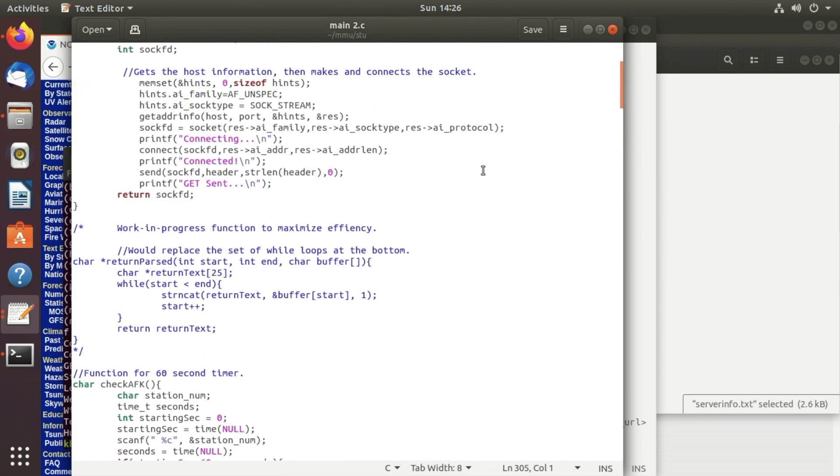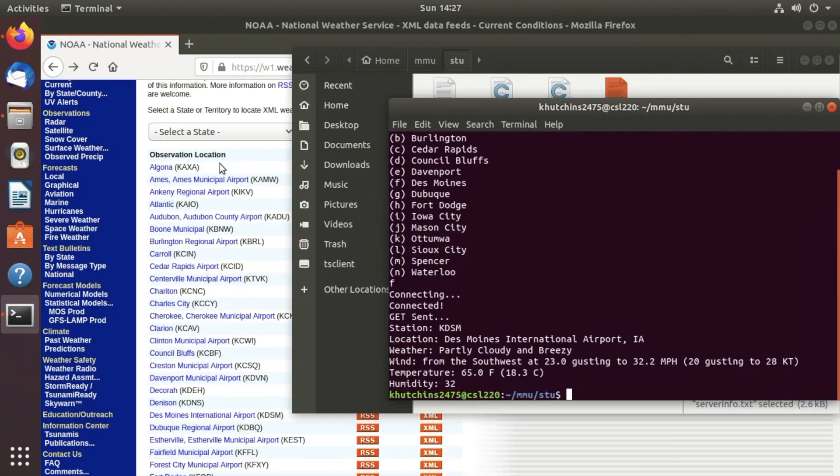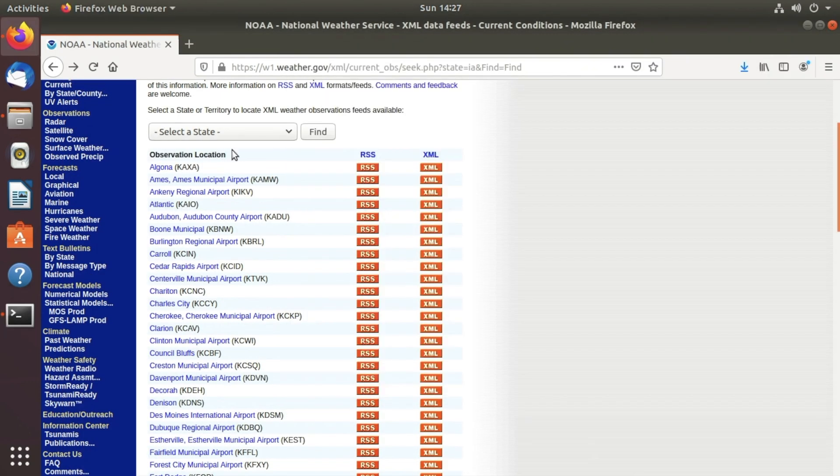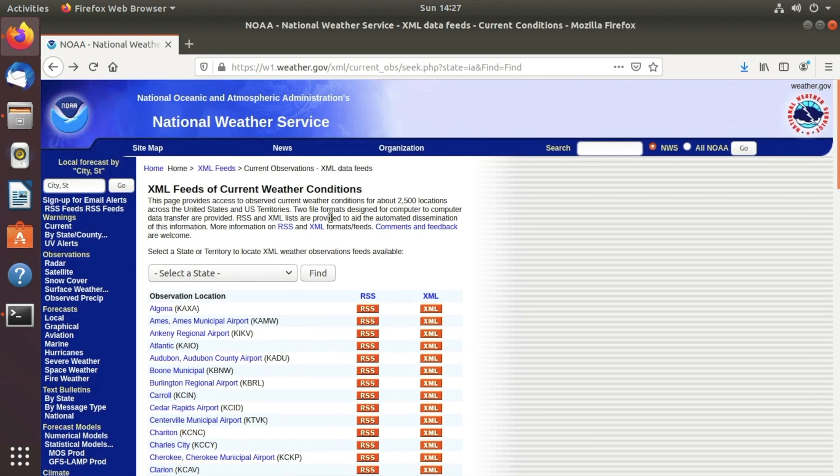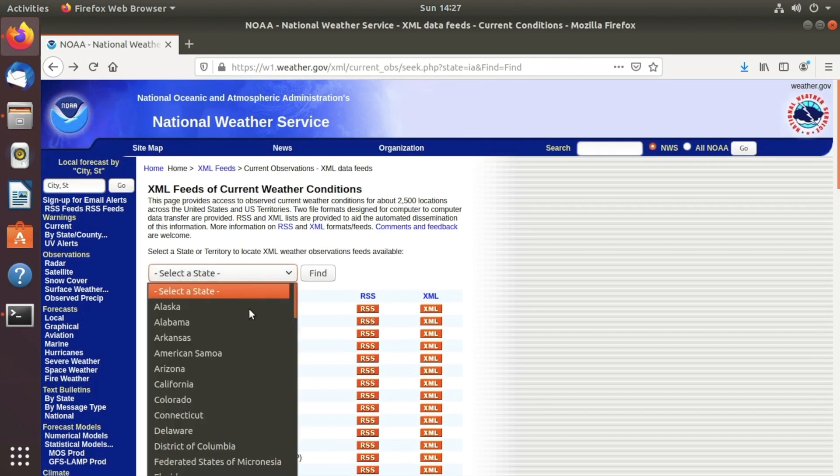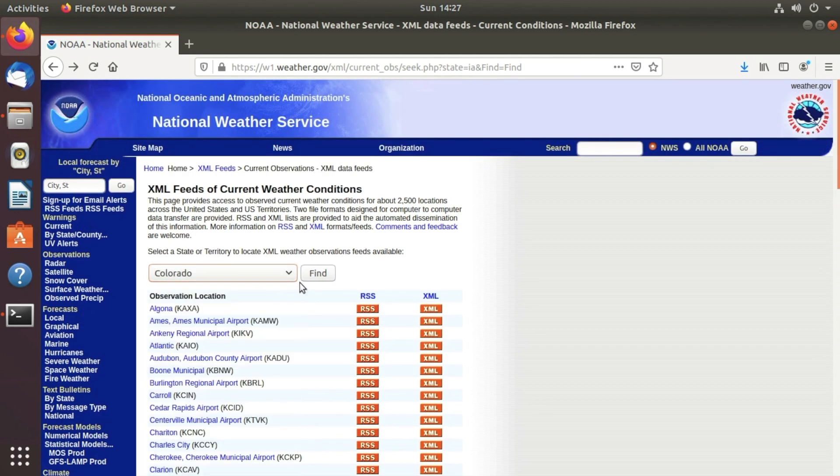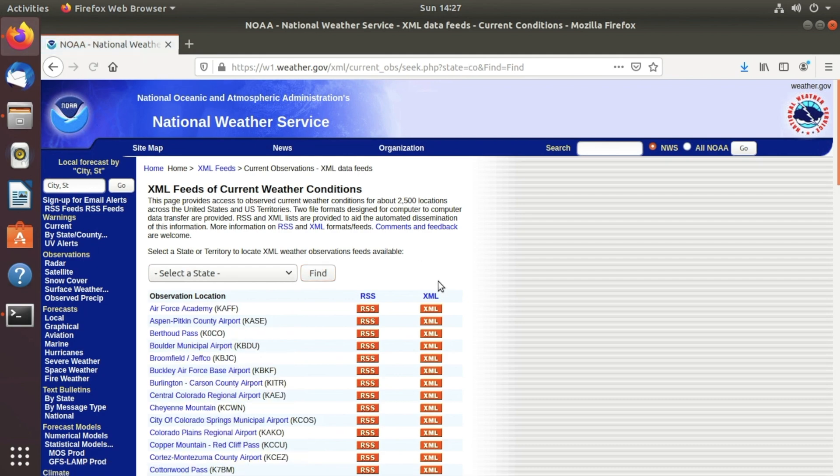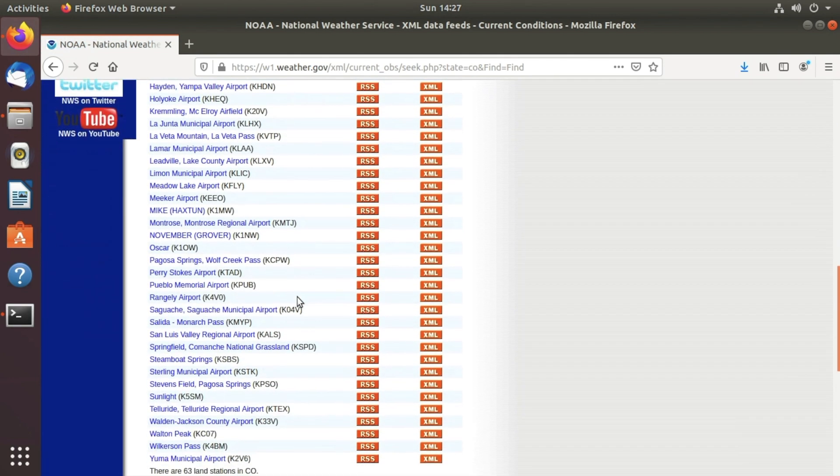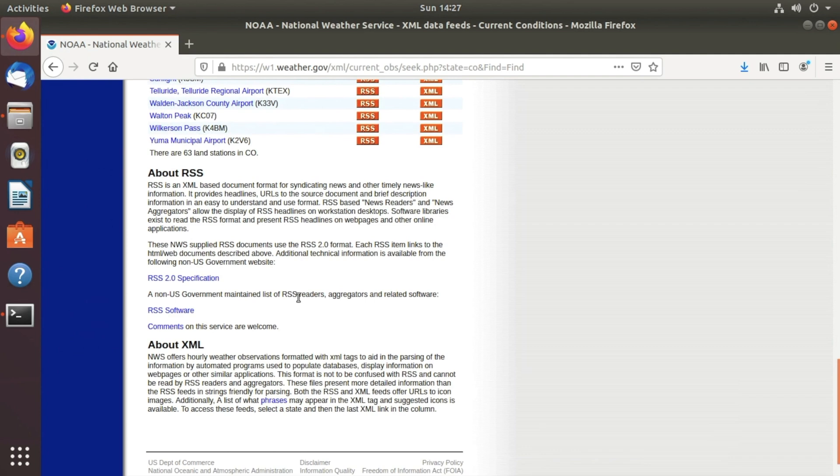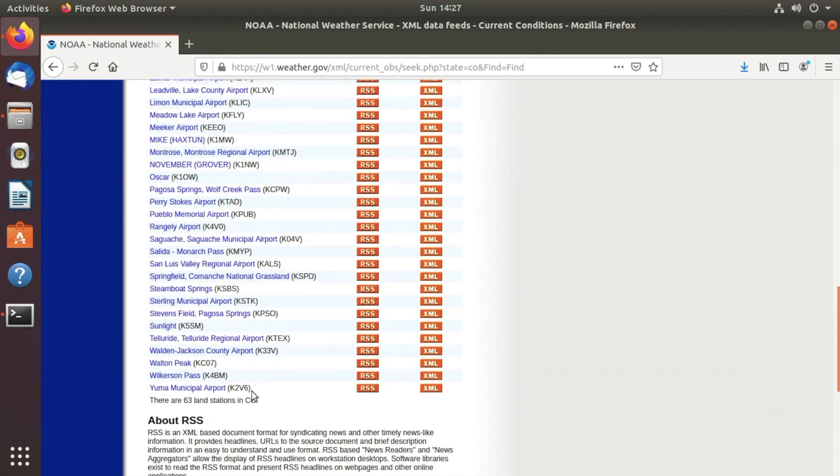I hope you guys find this interesting and hopefully you guys can learn from it a little bit. This is the website that we pulled it from, w1.weather.gov. You can select the state, say like we do Colorado, do find, gives us all of the weather stations in Colorado that we can pull information from. So it says right here there are 63 stations in Colorado.